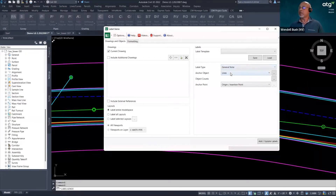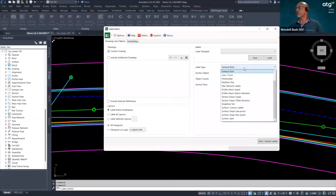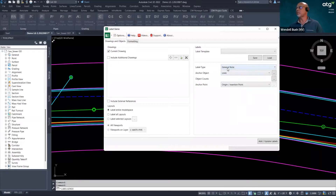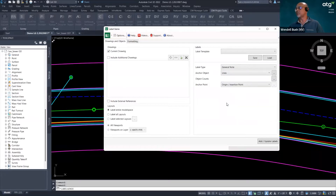For the label, I can use line curves. Looking at all the settings coming from Civil 3D, what are we going to anchor to? We have choices: polylines, alignments, arcs, assemblies, blocks, feature lines, hatches, lines. I'm going to use Lines. I'm going to hit the three-dot button here to go select my objects. I can also do selection by layer — this peers into your drawing and lets you pick by layer — but I'm going to pick on screen.